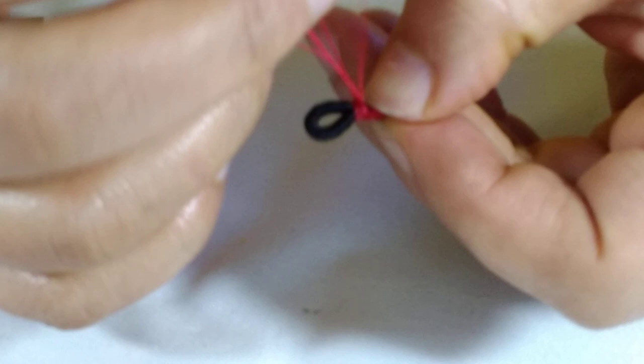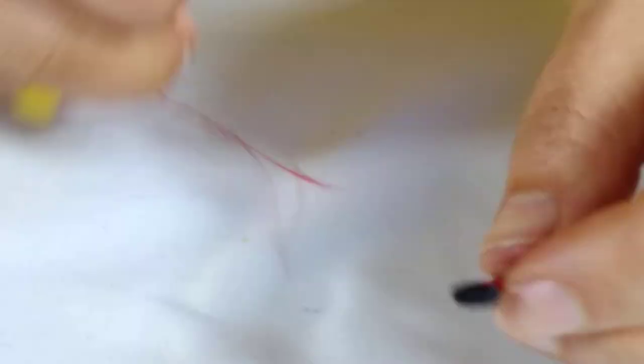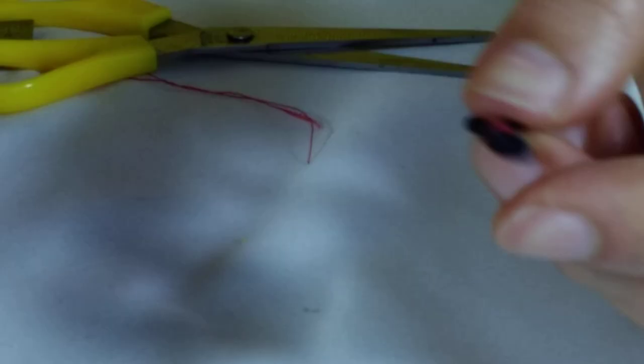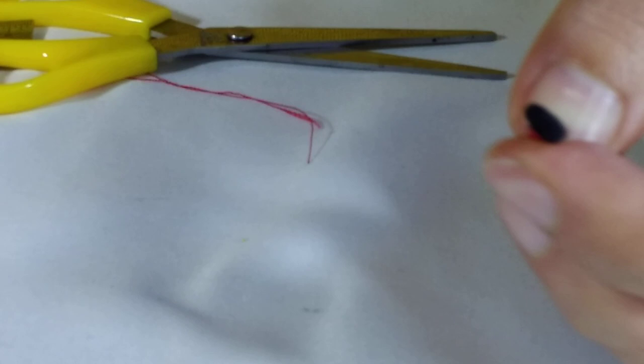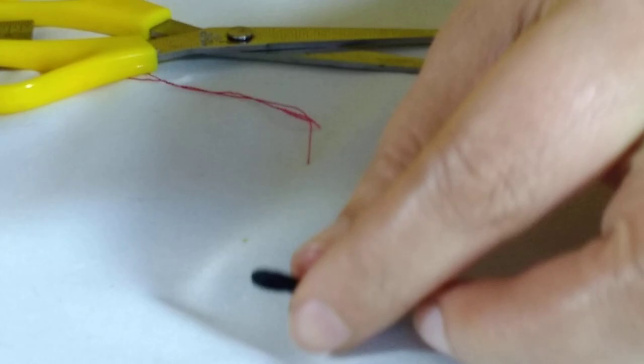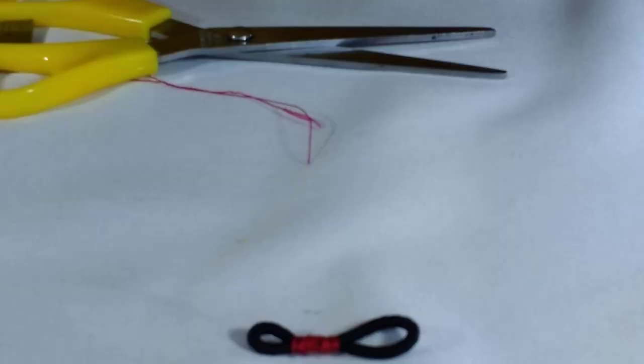Then make a knot to secure the end. Use it to seal the end. You can see you've made your very own glasses chain.